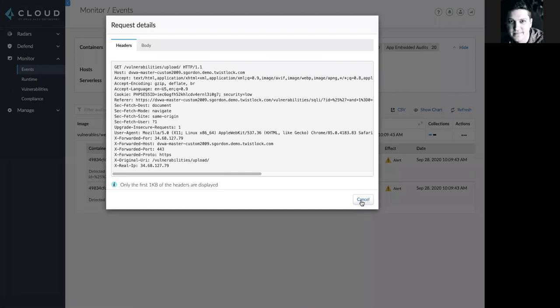This is a powerful overview of the feature set focused on web application and API security within Prisma Cloud. Thank you.